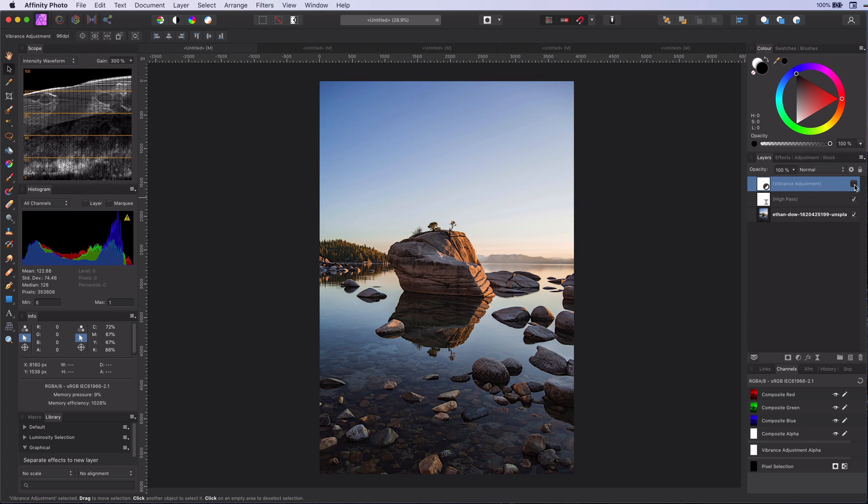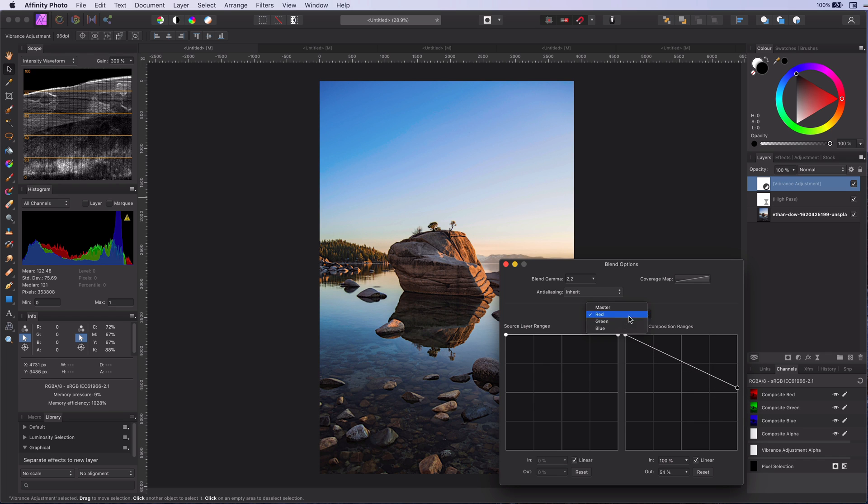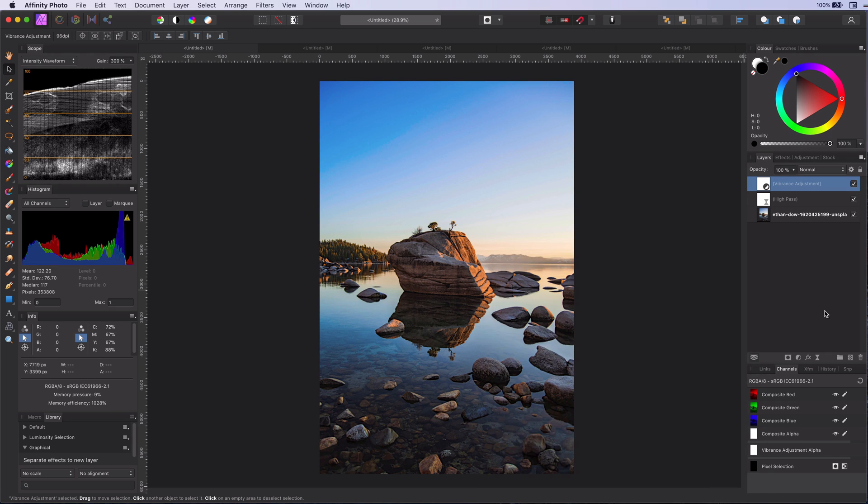Keep in mind that almost all pixels have a red, green, or blue value. So making changes in one channel will most likely affect all the image.